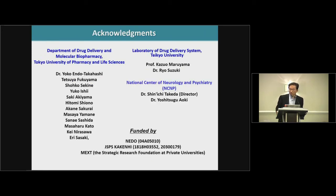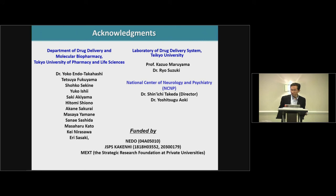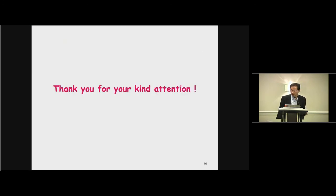Finally, I'd like to thank our collaborators and also for this funding. Thank you for your kind attention.